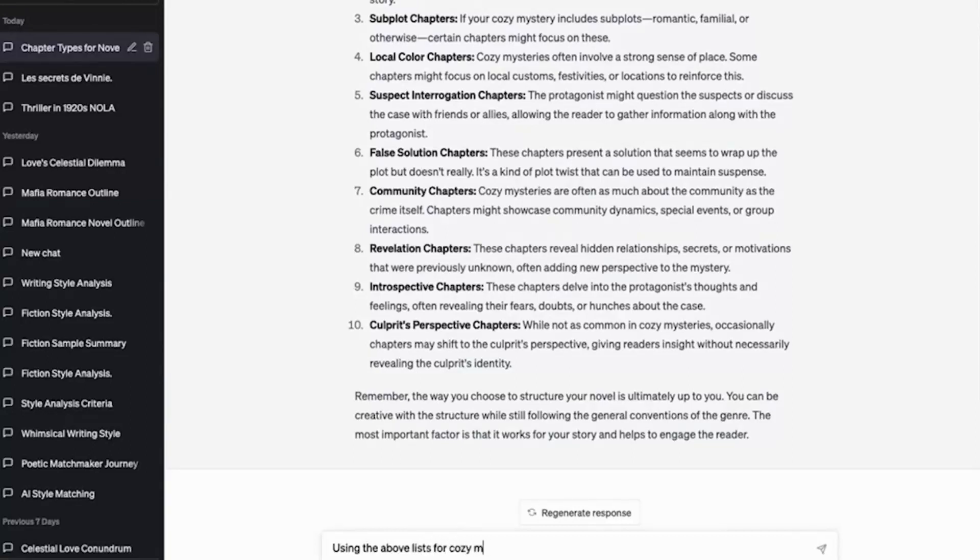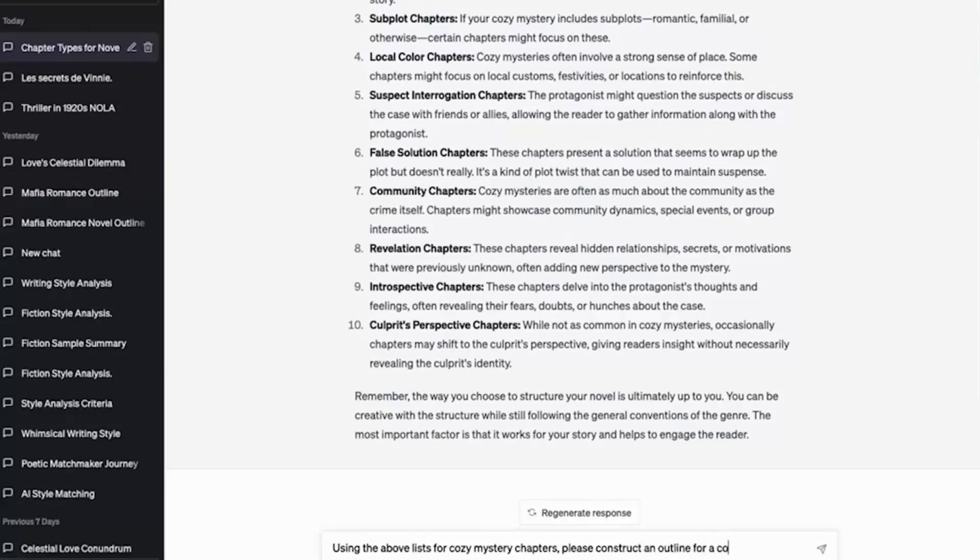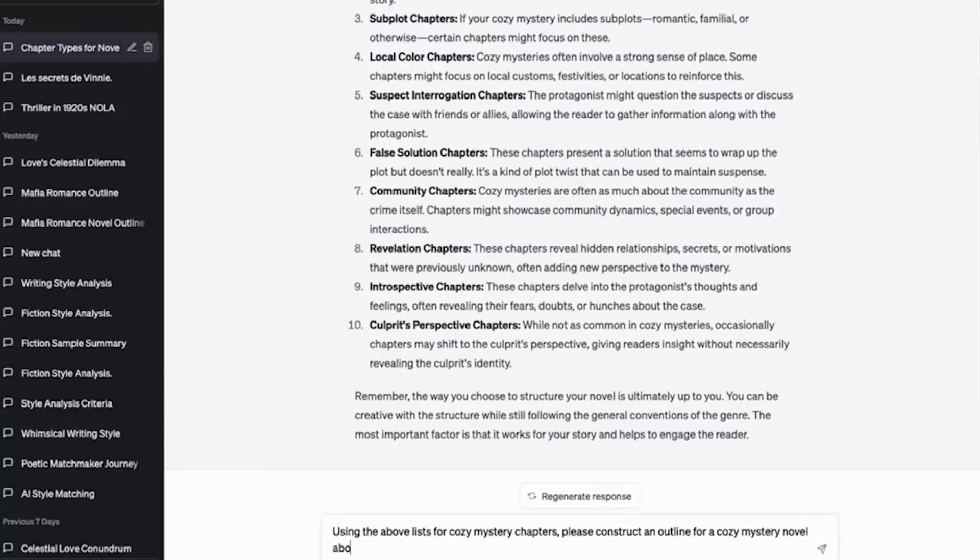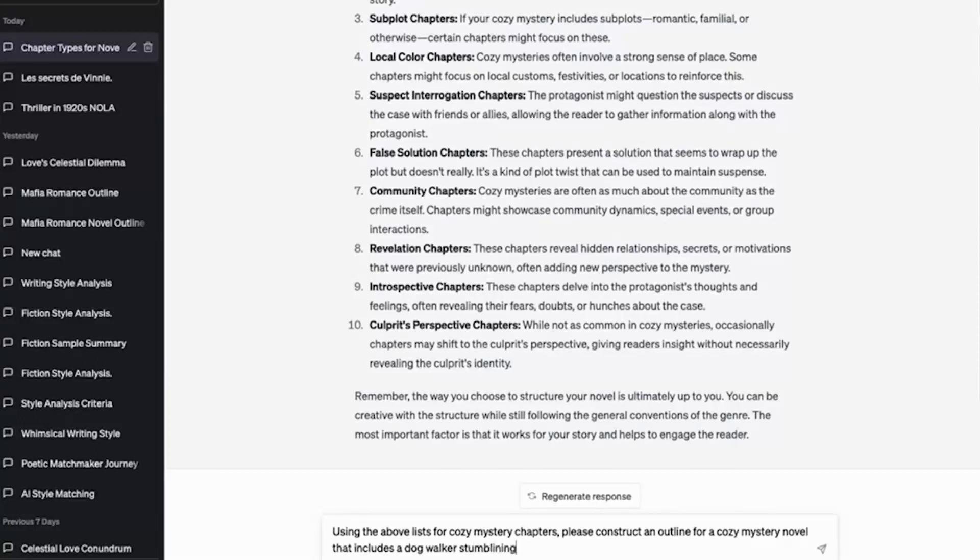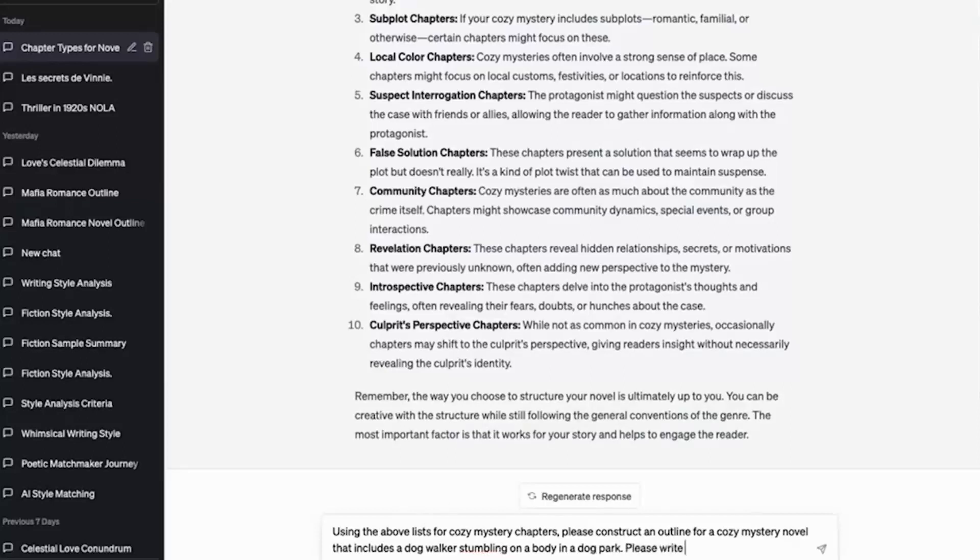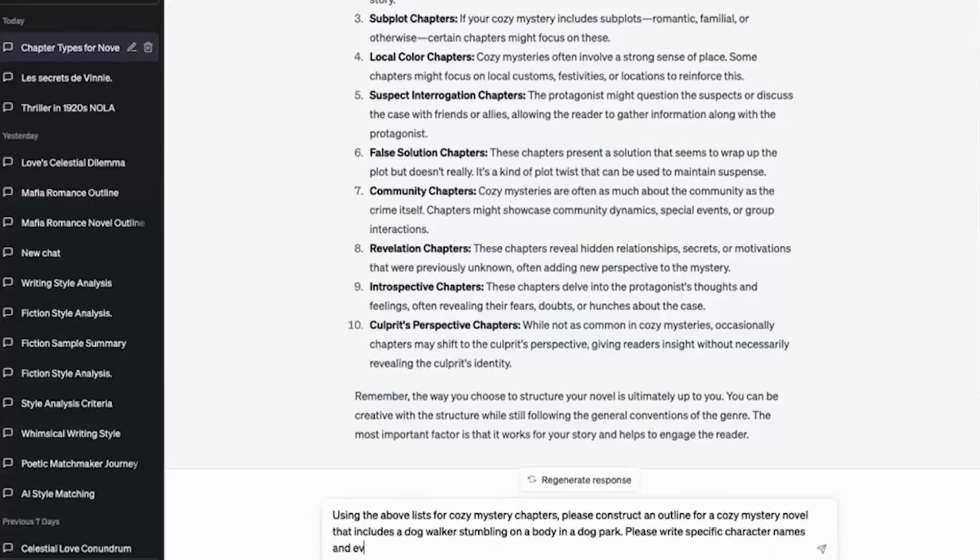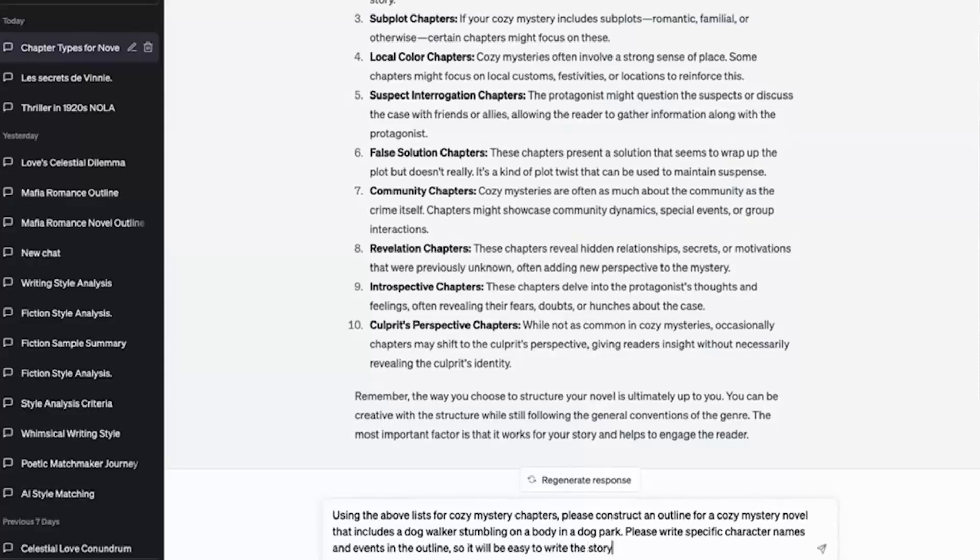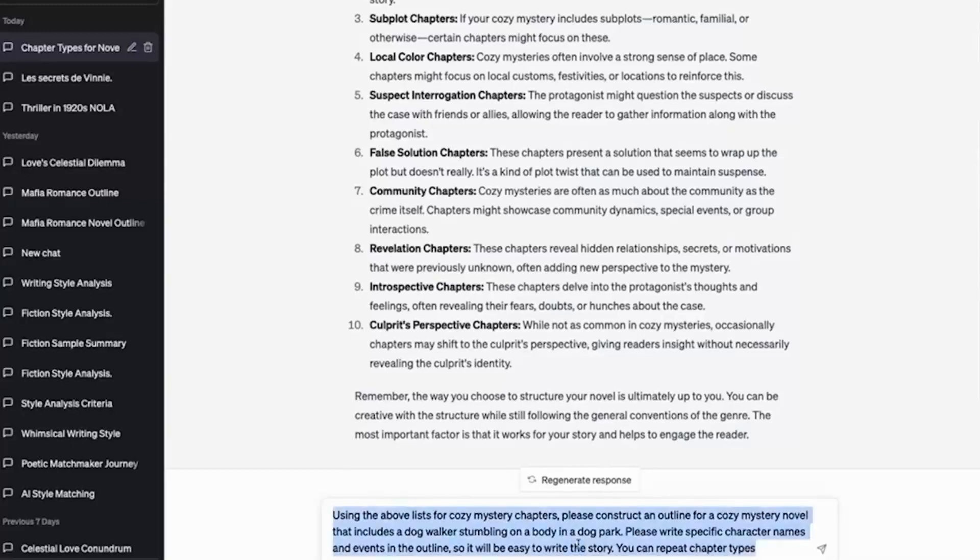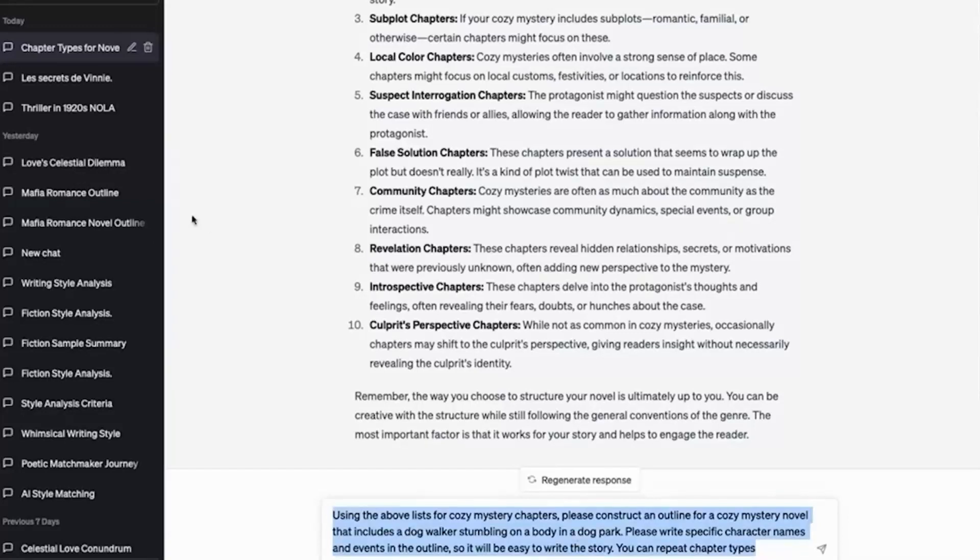Using the above lists for cozy mystery chapters, please construct an outline for a cozy mystery novel that includes a dog walker stumbling on a body in a dog park. Please write specific character names and events in the outline so it will be easy to write the story. You can repeat chapter types. All right. So here we go.